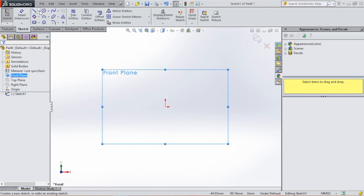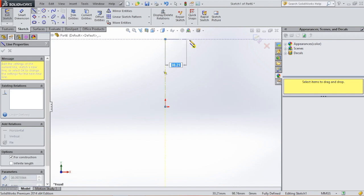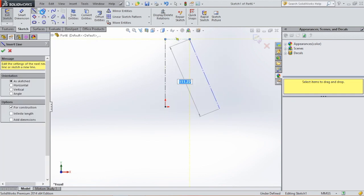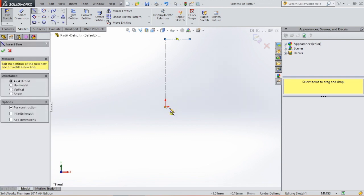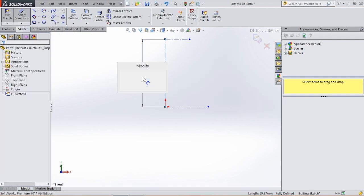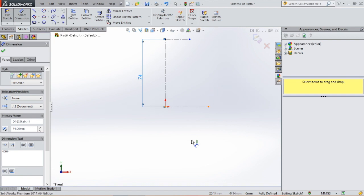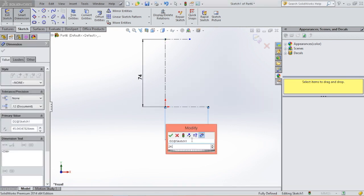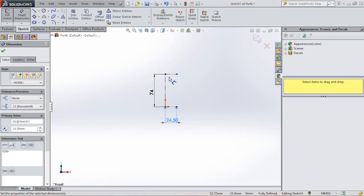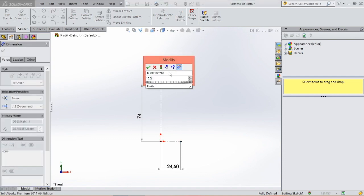We're going to draw three construction lines: one in the middle, one at the top, and one at the bottom. We're going to give those lines dimensions. The vertical line will be 74 millimeters, the line at the bottom will be 24.5 millimeters, and the line at the top will be 16.5 millimeters.